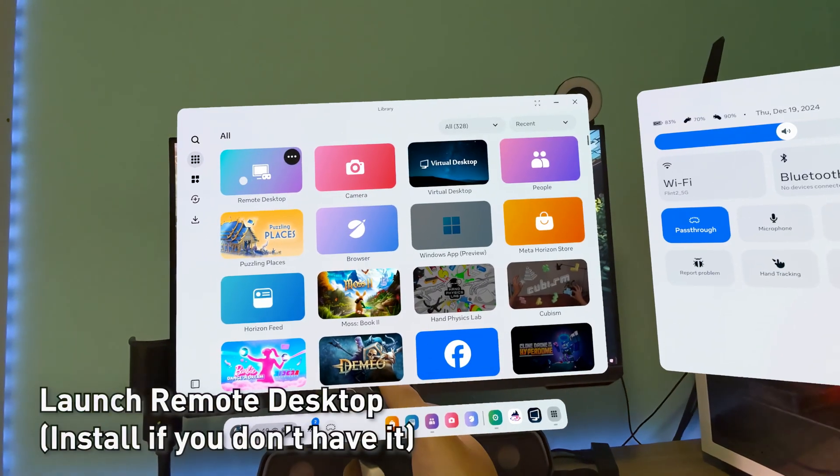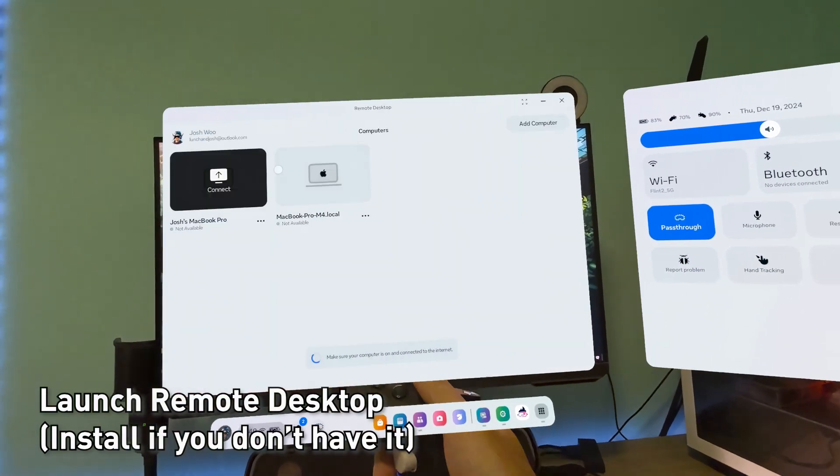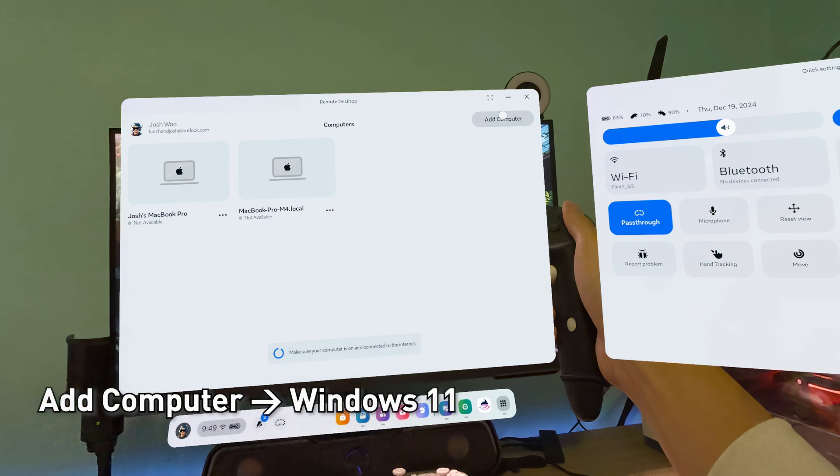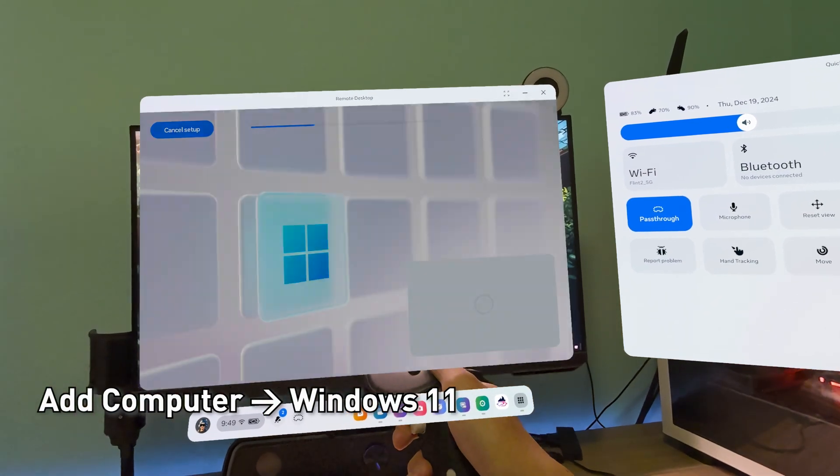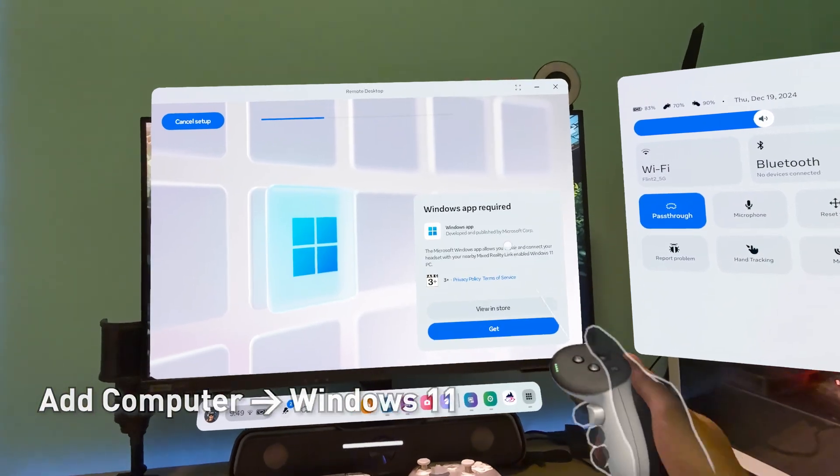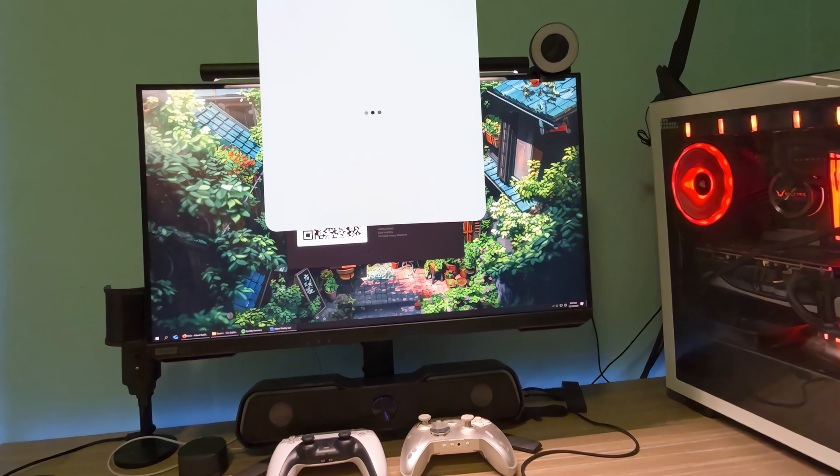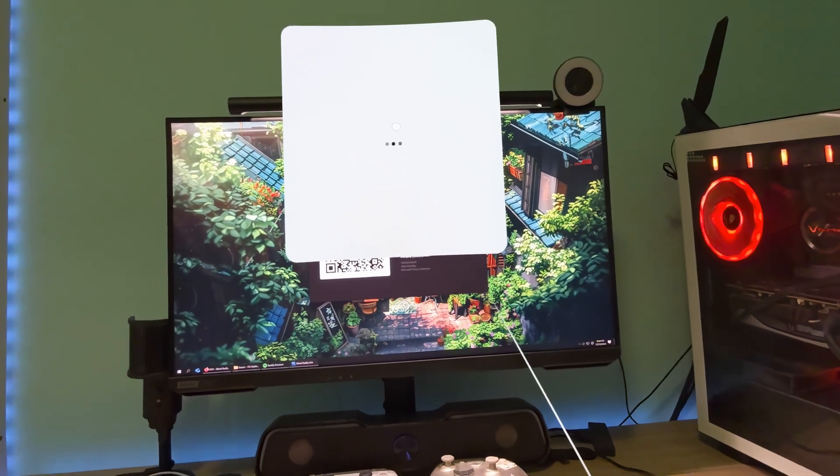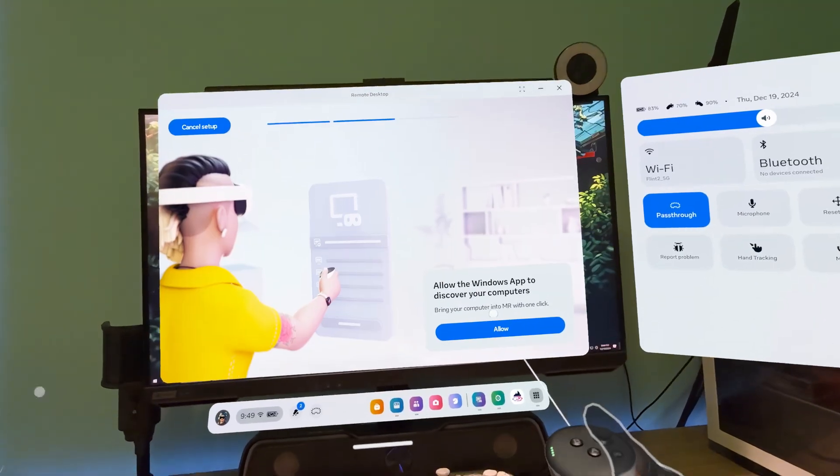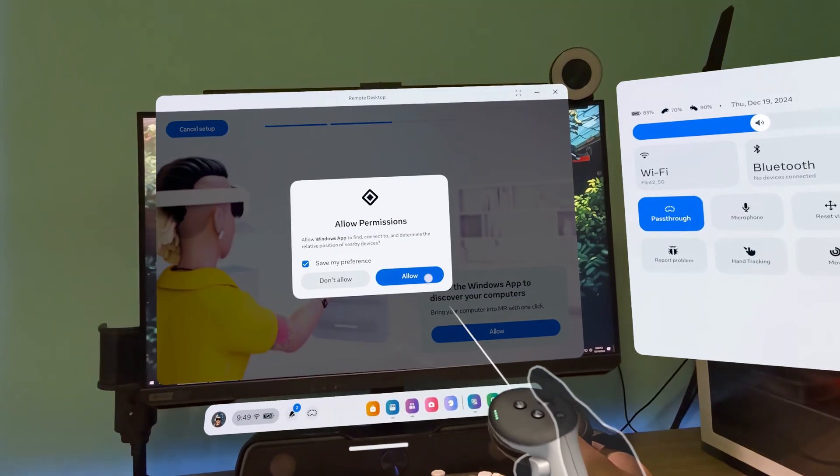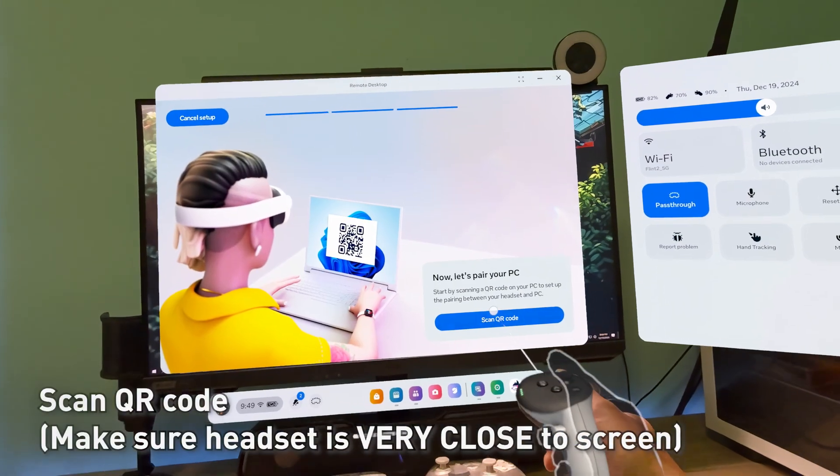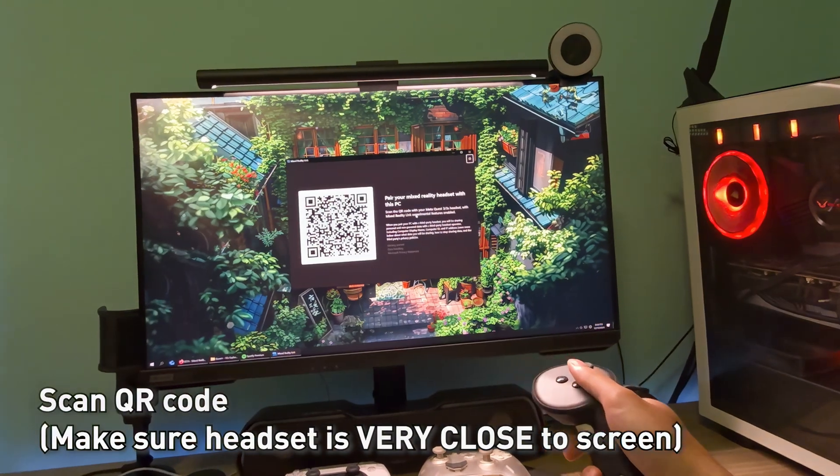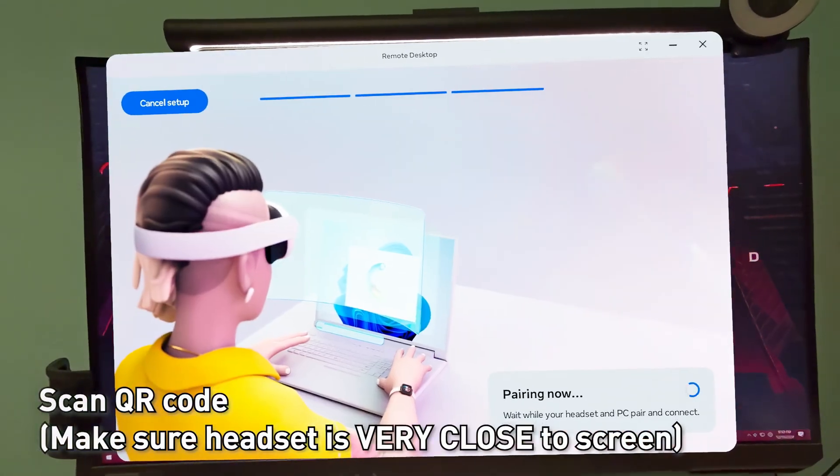Launch Remote Desktop. If you don't have it, install it. Then add new Windows 11. Keep pressing Next through the prompts and allow everything. Then scan a QR code. Make sure your headset is very close to the screen or it will not work.